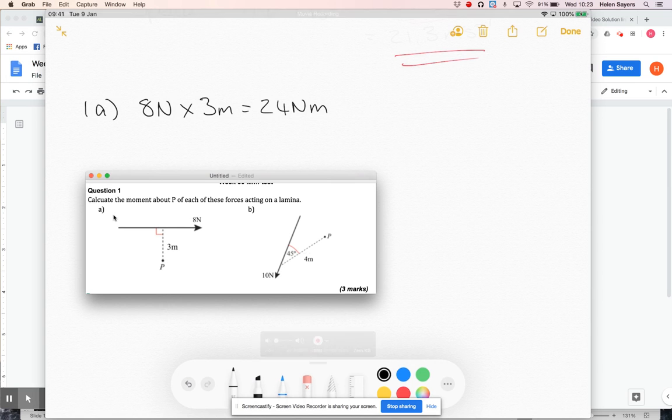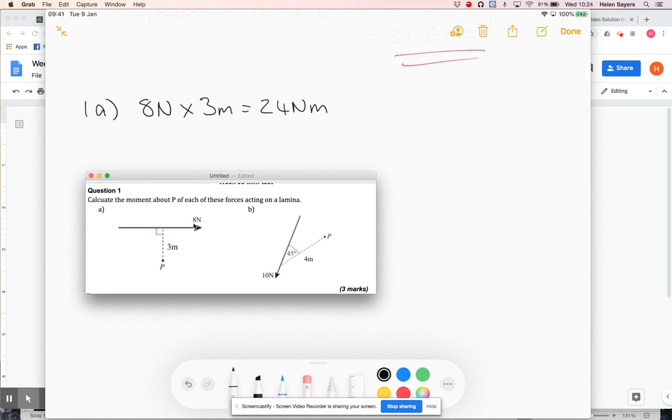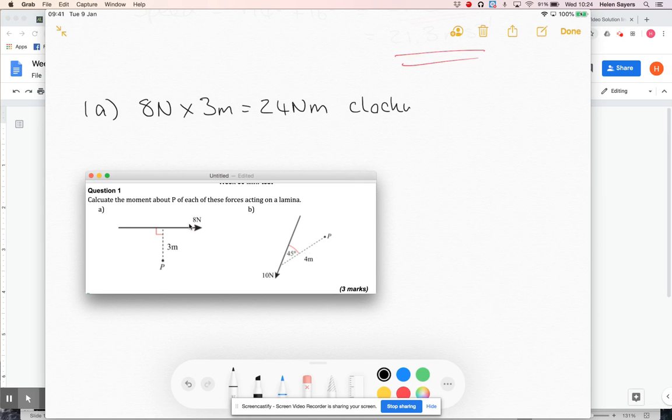And then you also need to specify which direction. So if you can imagine you've got a pivot at P, if you're pulling off to the right, that's going to be turning it in a clockwise direction. So that's going to be 24 newton metres clockwise.